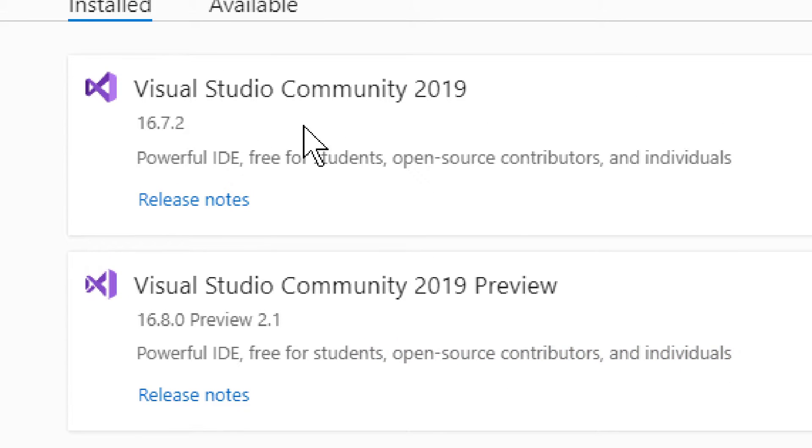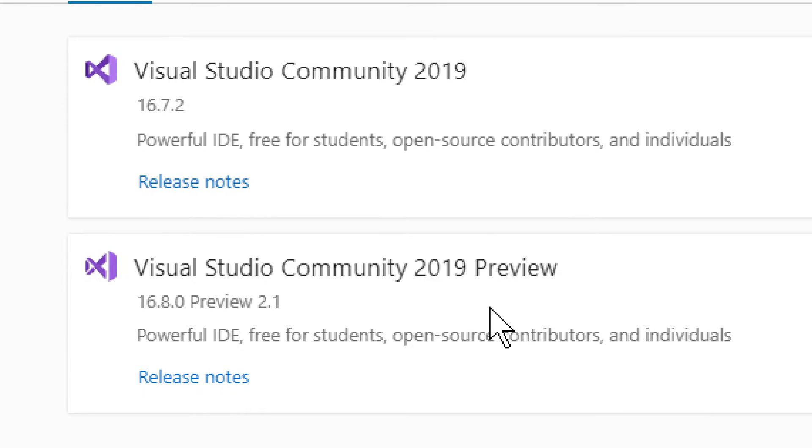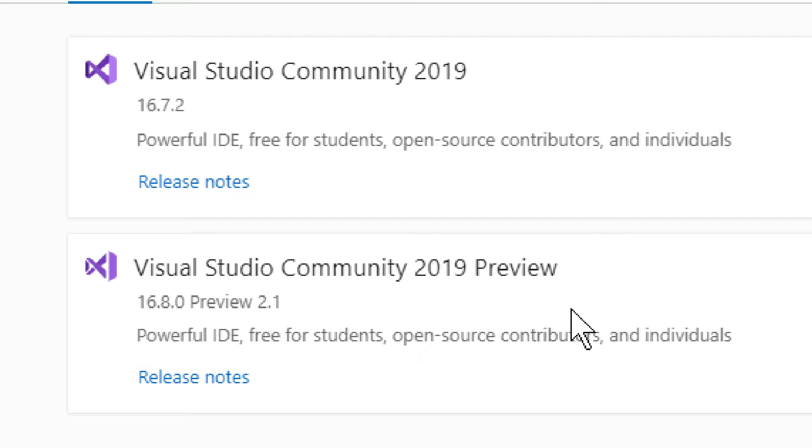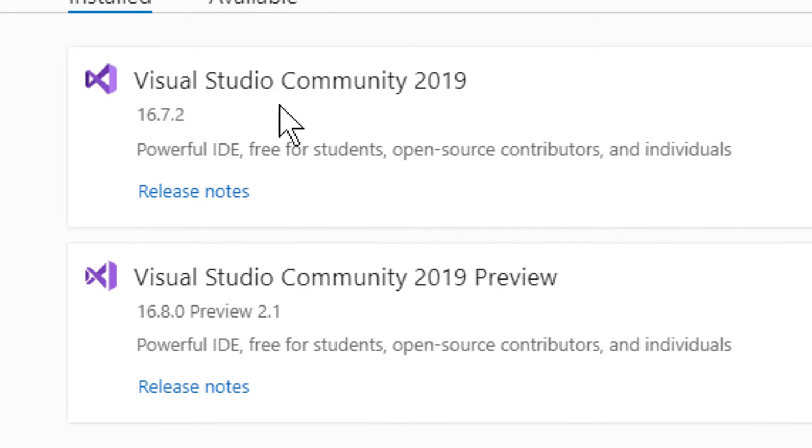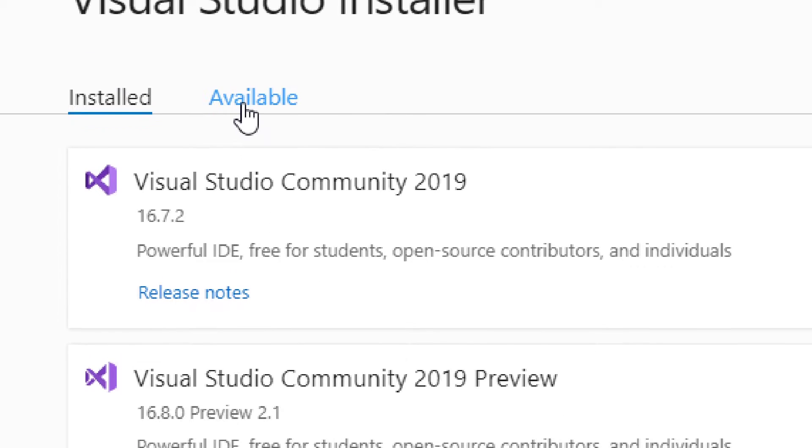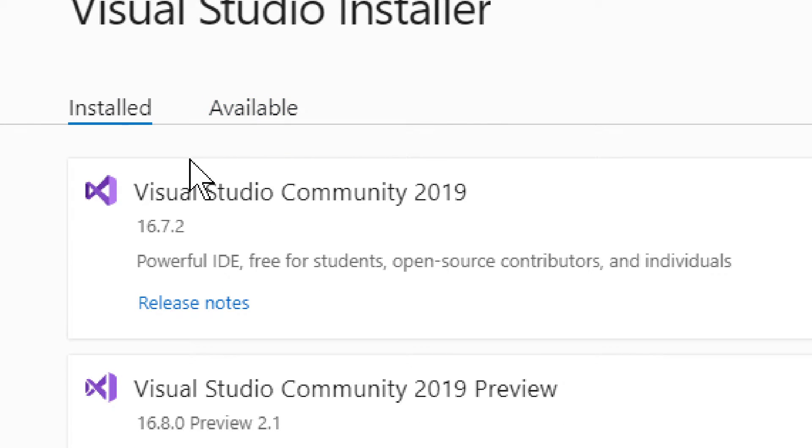You can still keep your normal edition, regular edition, and then install a preview. And then if you need to actually do something with .NET 5, you go into your preview. It will be better that way.